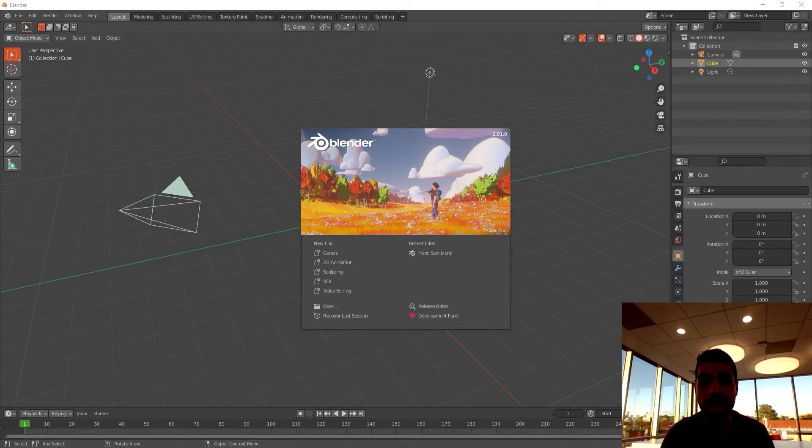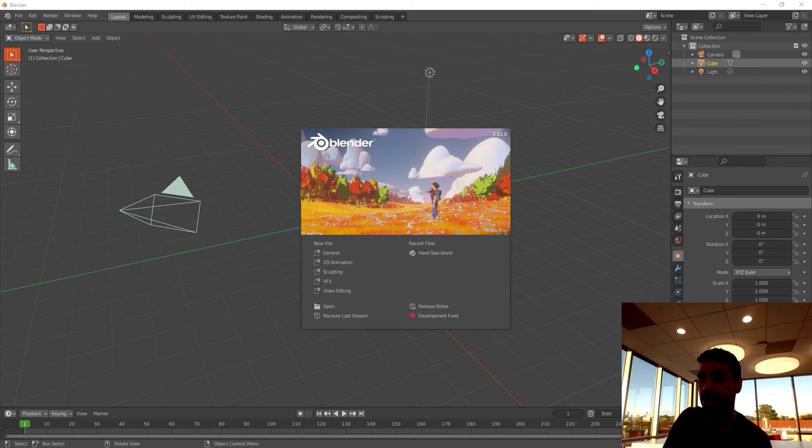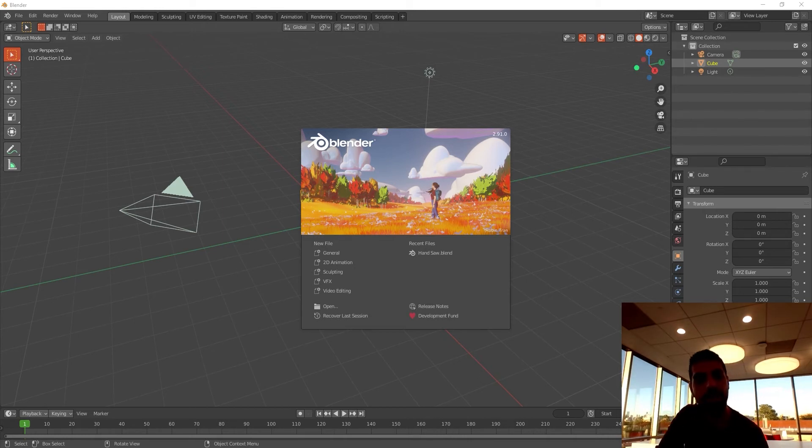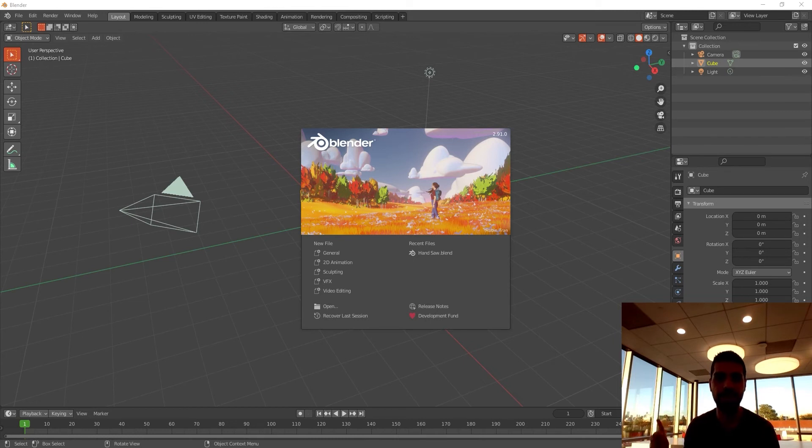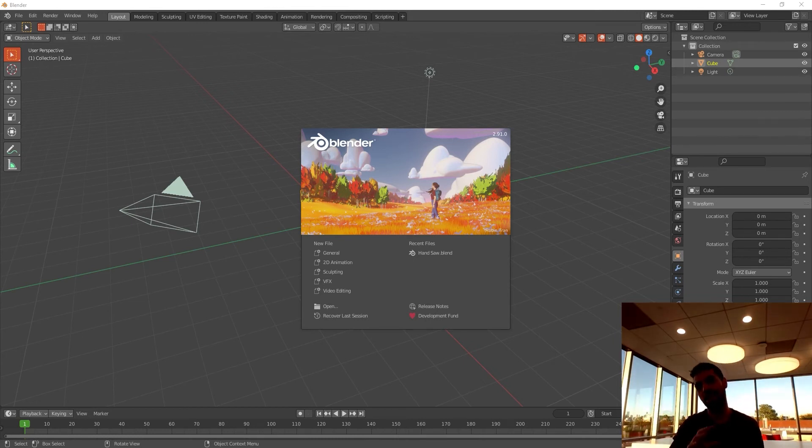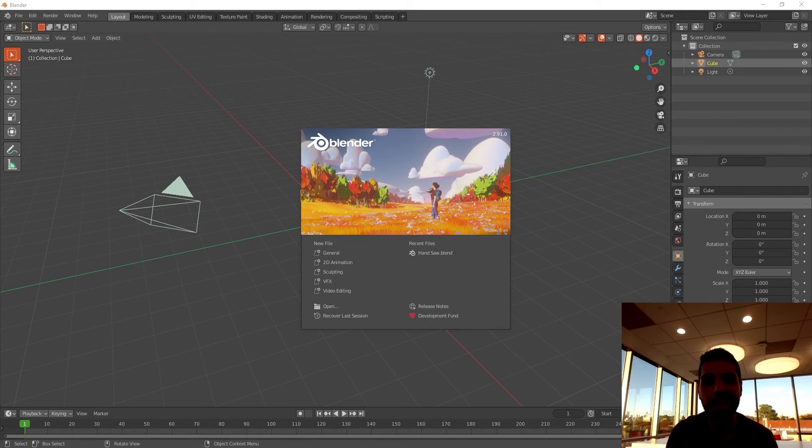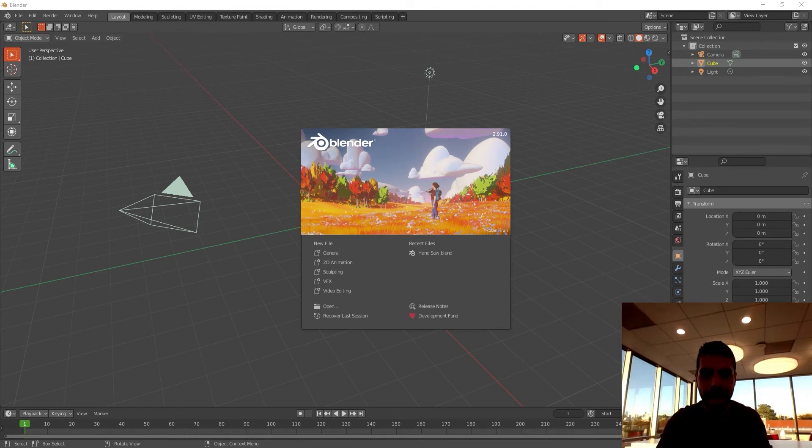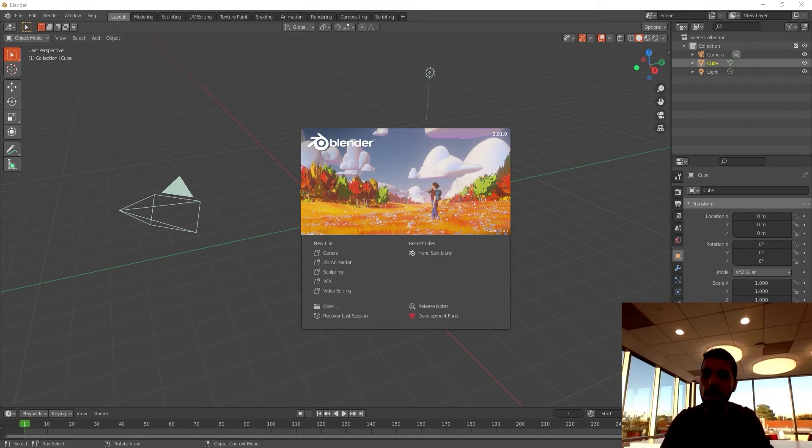As you can probably hear in the background, I'm in college and there's a college football game going on today somewhere downtown Houston. I can't see my camera screen right now.